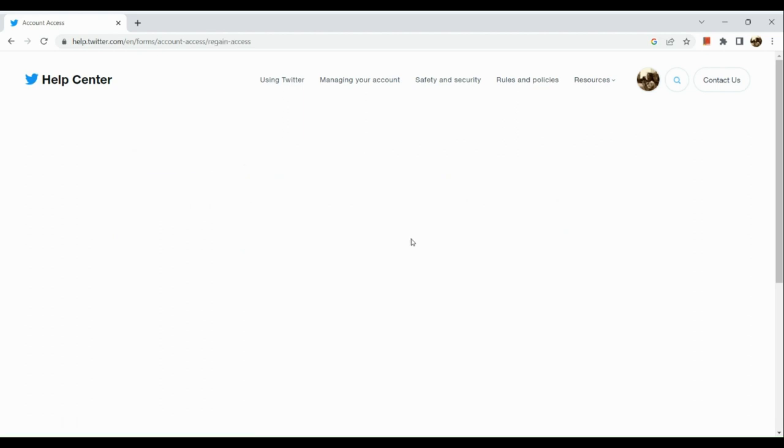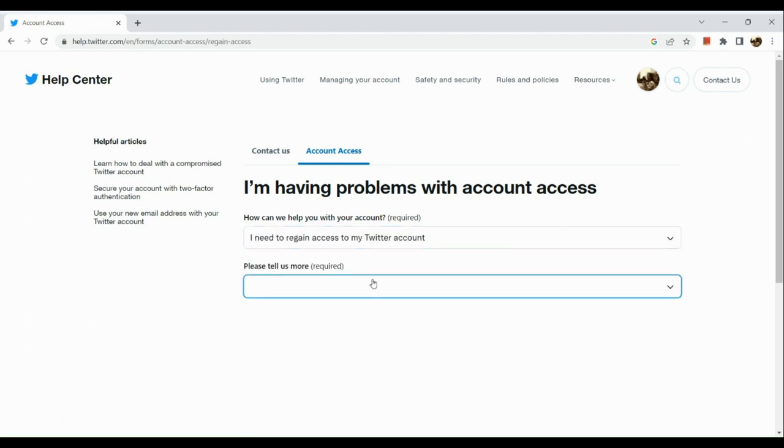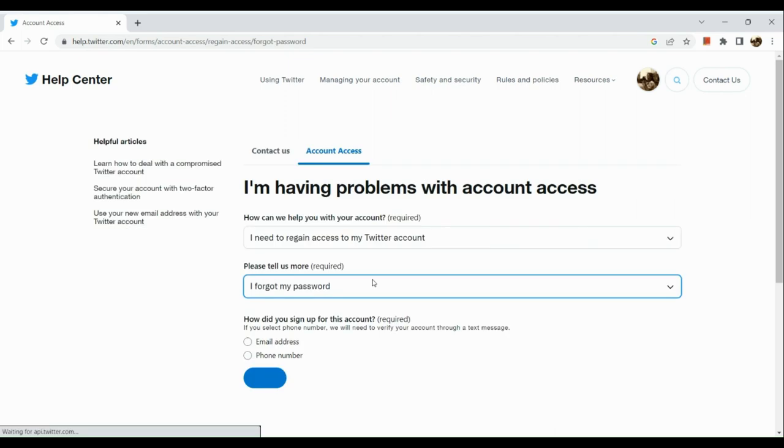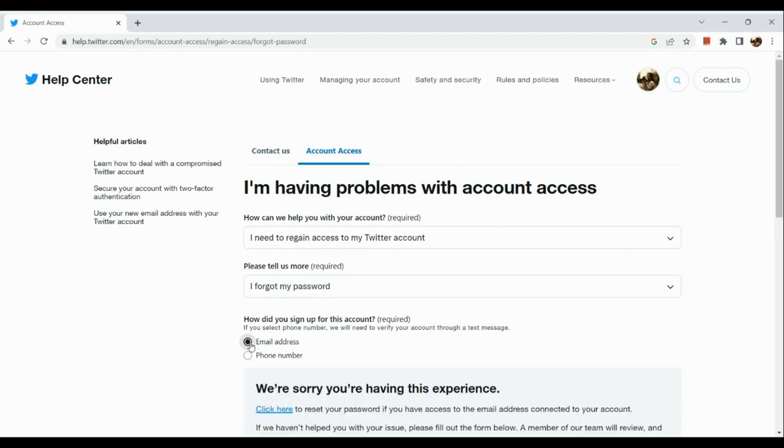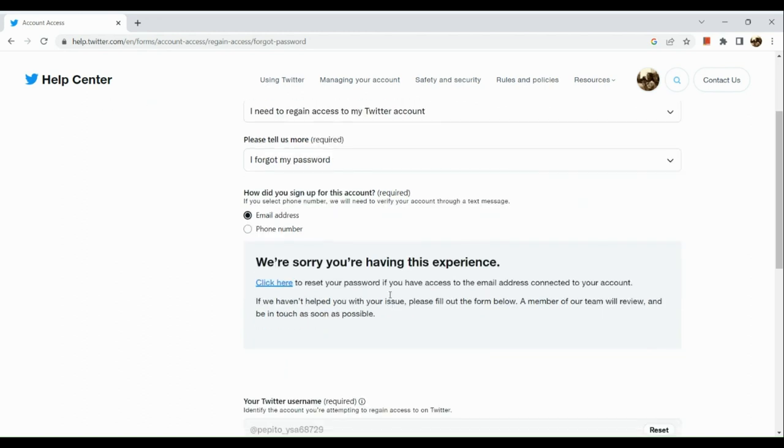Next, you will be routed to this page and then you will be required to tell them more. Here we can simply choose I forgot my password. Next is how did you sign up for this account? You can choose email address or phone number. As for me, I'm going to choose email address and hit submit.